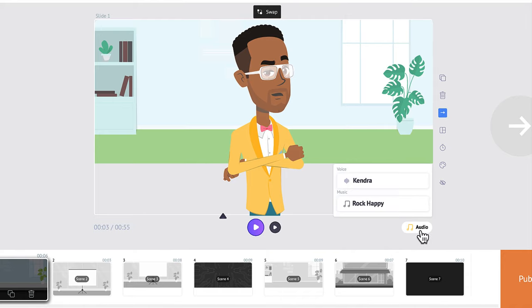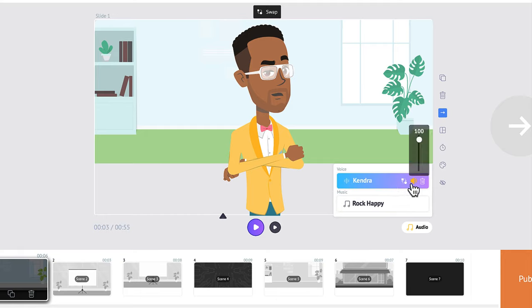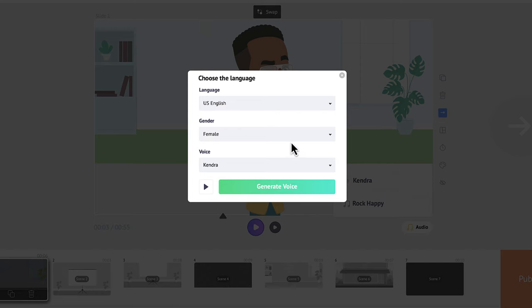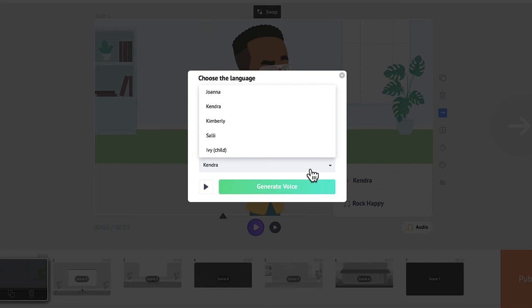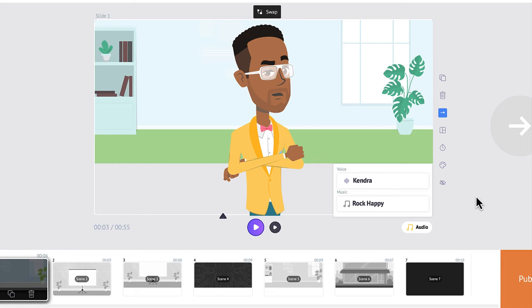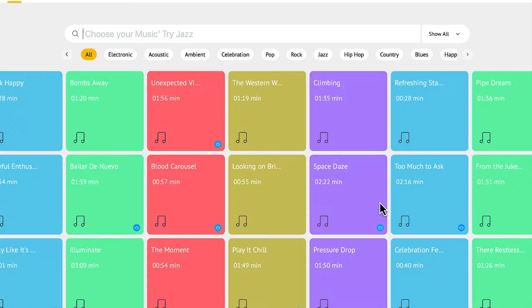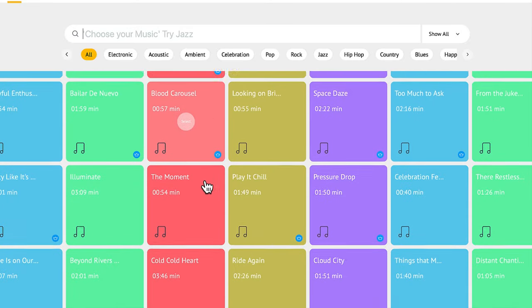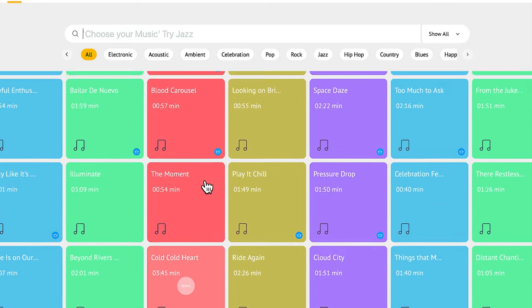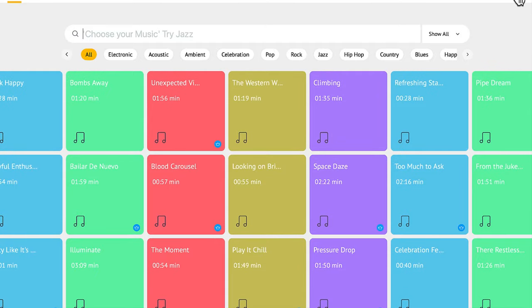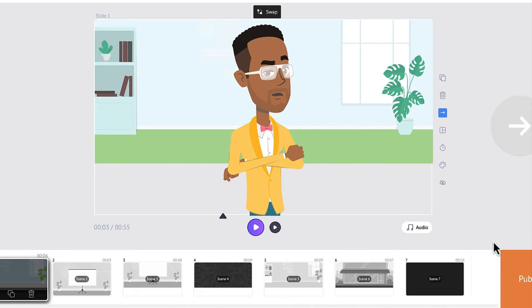If you click the audio button at the bottom, you can either change the volume of the voiceover or completely swap it out and pick a different voice. Same thing with the music — if I click on the audio button and choose the title of the track, I have the option to pick one of these different background songs, or I can even upload my own.